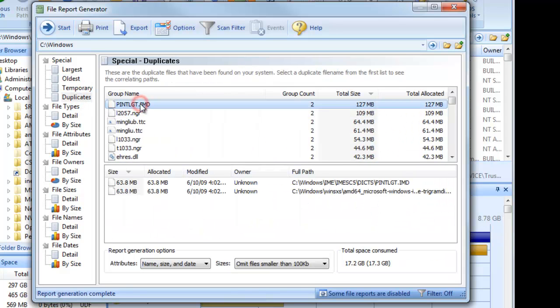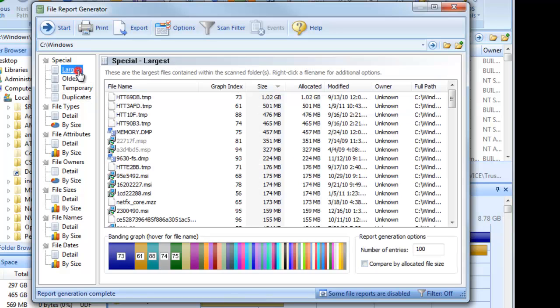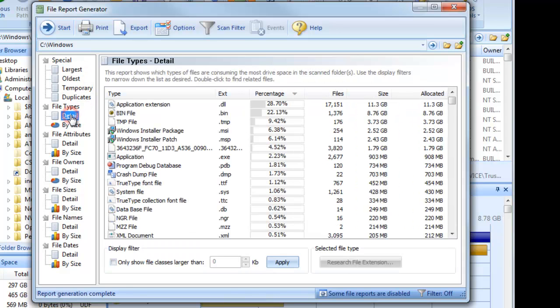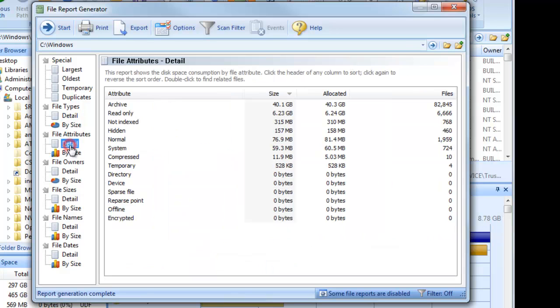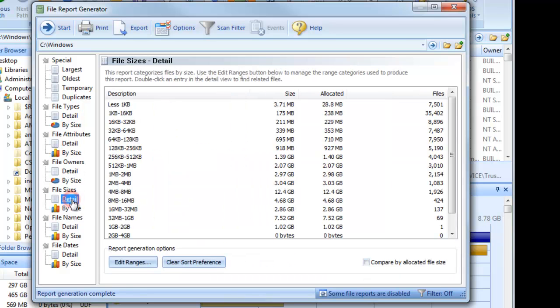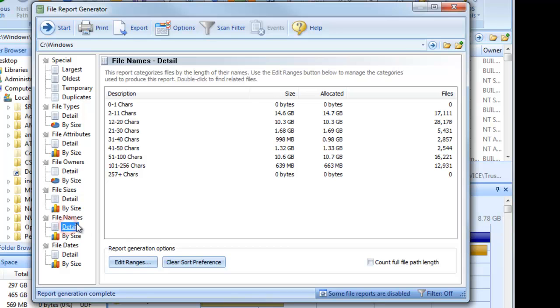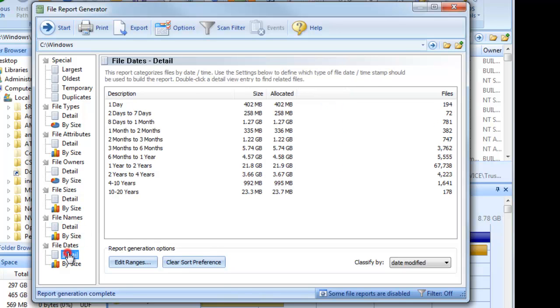It also shows us the distribution of files by type, attributes, owner, size, file name length, and age. Each of these detail reports can be printed, exported in a variety of formats, and much more.